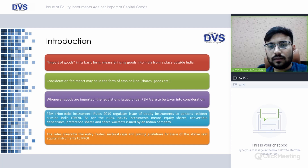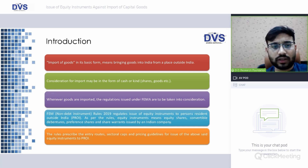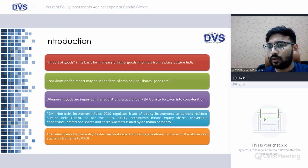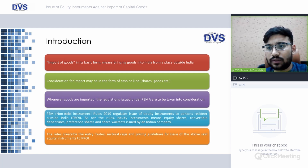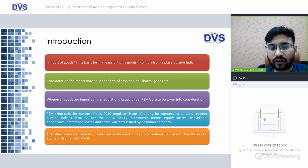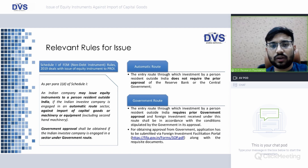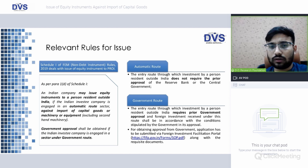Import of goods means bringing goods into India from a place outside India. Consideration for imports can be in the form of cash or kind — such as shares, goods, etc. When goods are imported, regulations issued under FEMA are to be taken into consideration. Against import of capital goods, consideration can be paid in the form of cash, or shares can be issued.